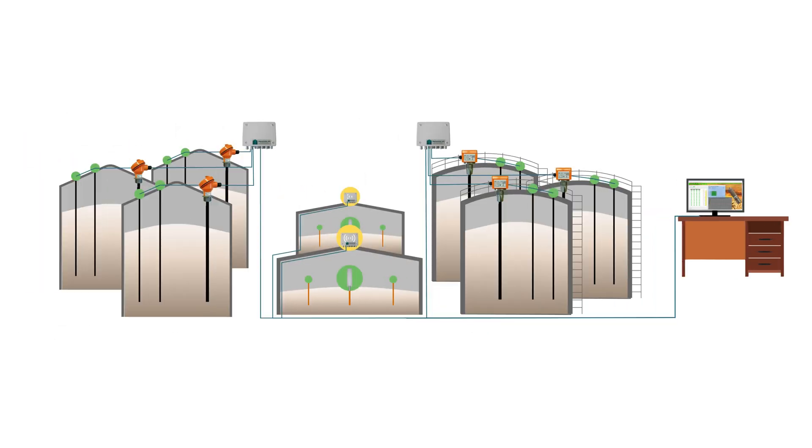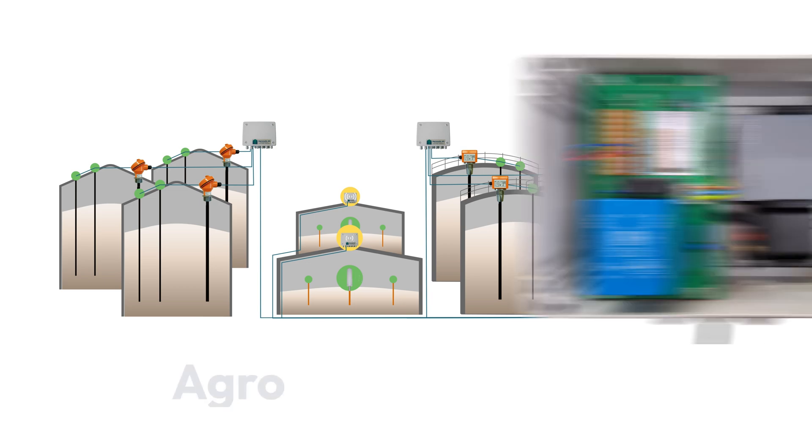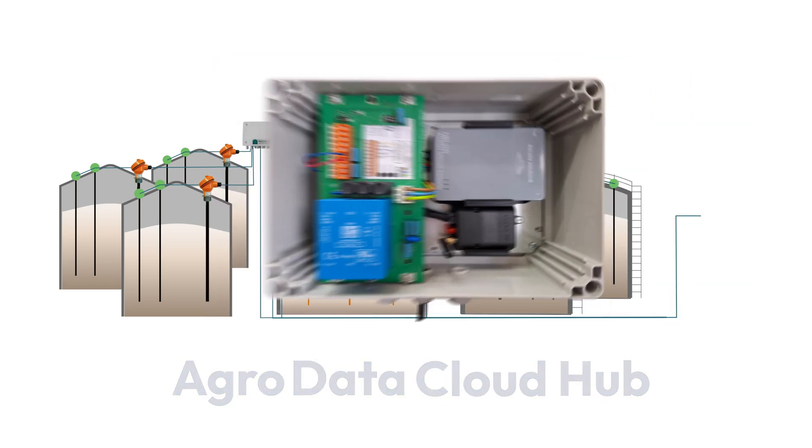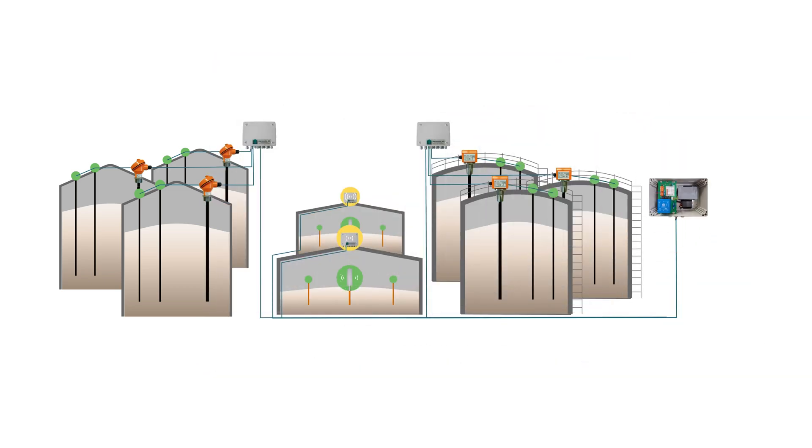With our new AgroWeb monitoring, things become easier. Your existing systems can be easily expanded with our AgroData Cloud Hub, ensuring flexibility and future-proof operation.